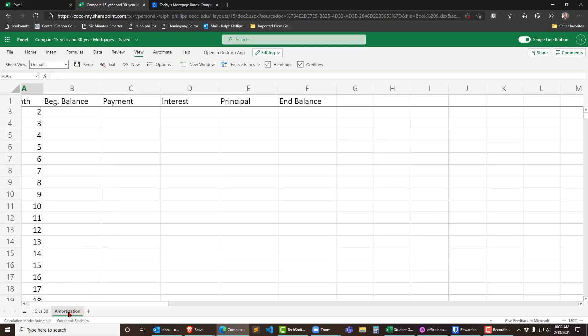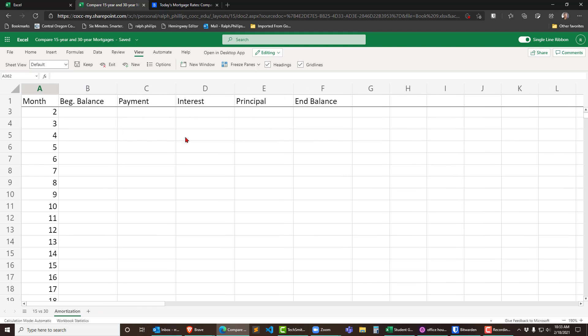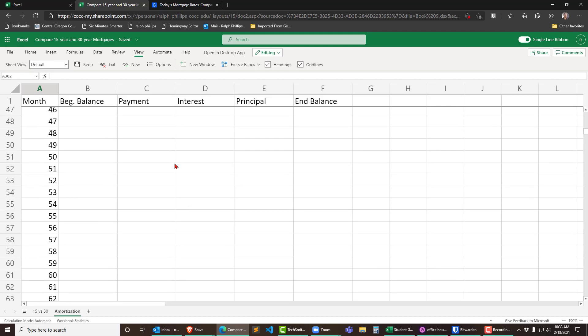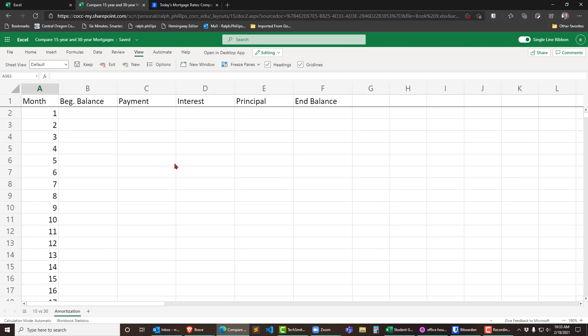So I've already got a sheet set up a little bit here and you can see I've got some column labels for month, beginning balance, payment, interest, principal, and ending balance. And I've got a whole bunch of rows there going to 360 which would be the number of months for a 30-year mortgage.